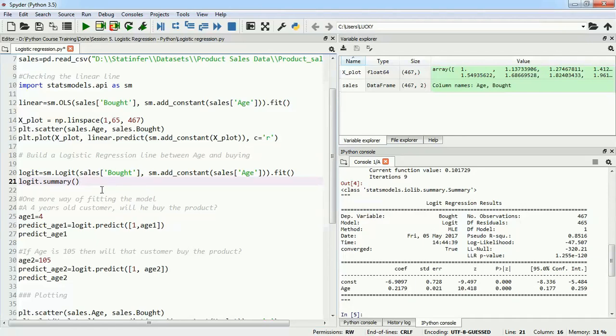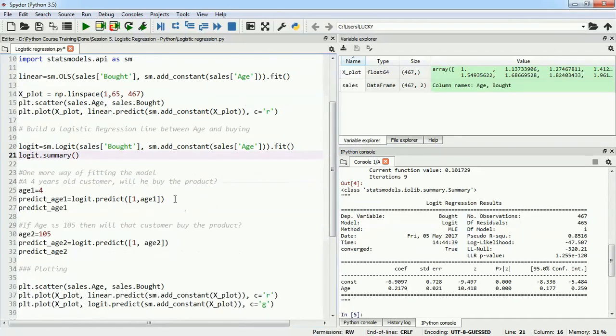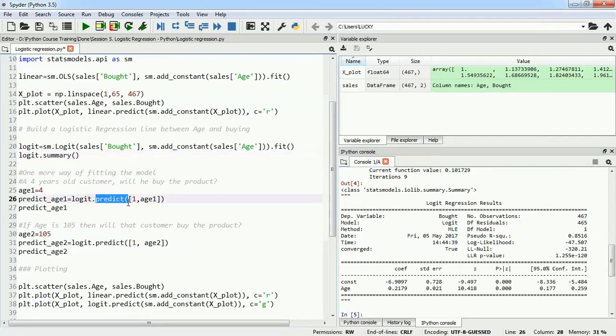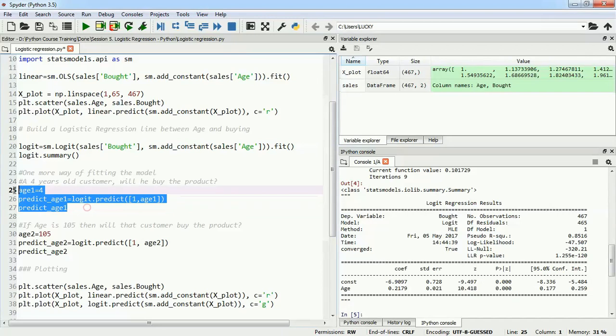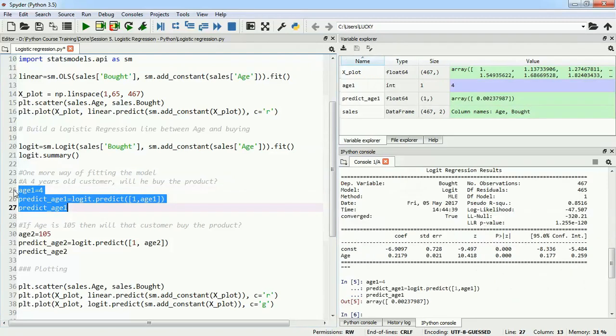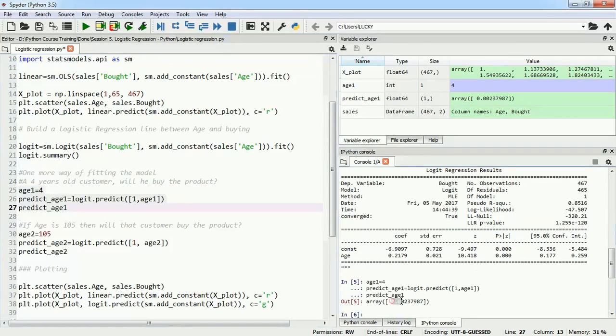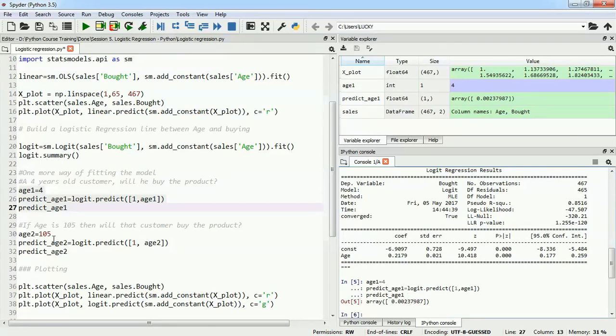If we want to predict values, I'm predicting for age equals 4. I'll use the predict function with the constant intercept and the value of age. These three lines of code will predict using age 4 if the person is going to buy our product. The output we're getting is 0.002, which is near zero, so we can assume that no, the person might not buy our product.